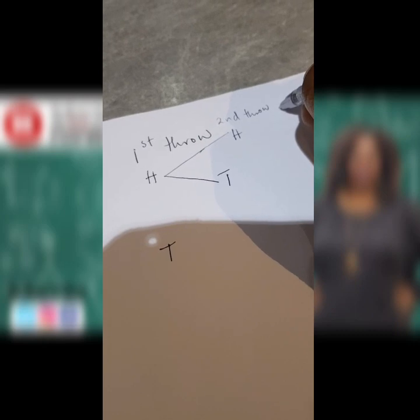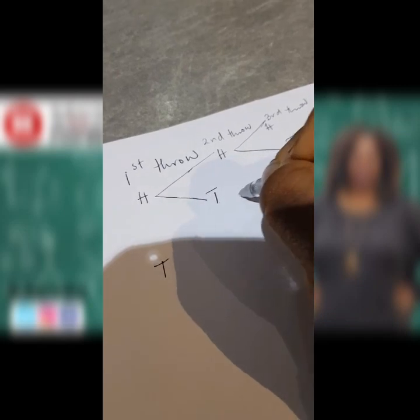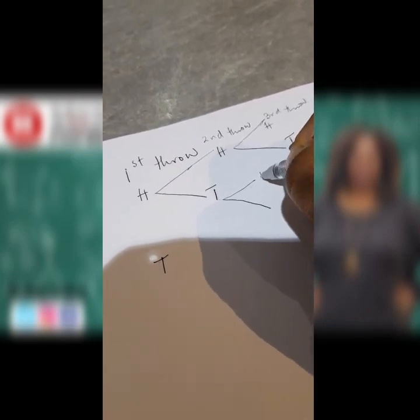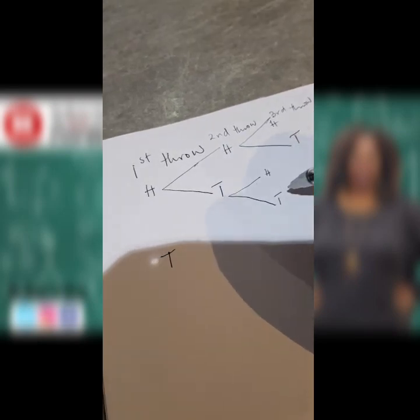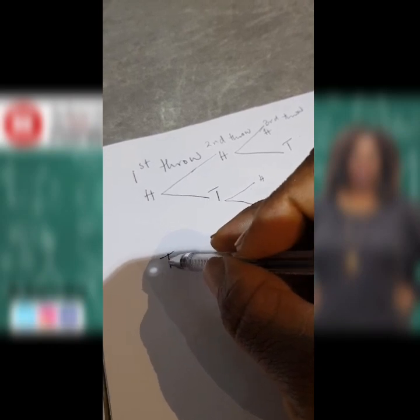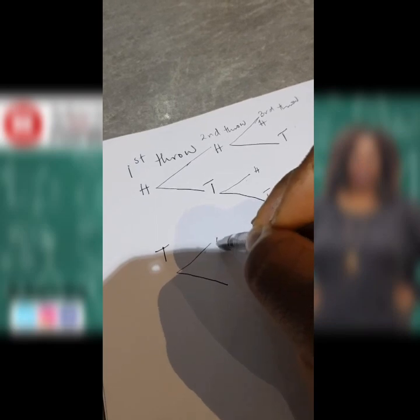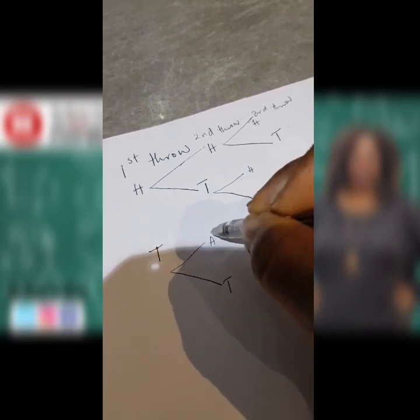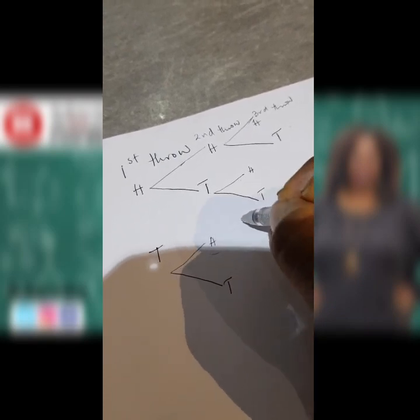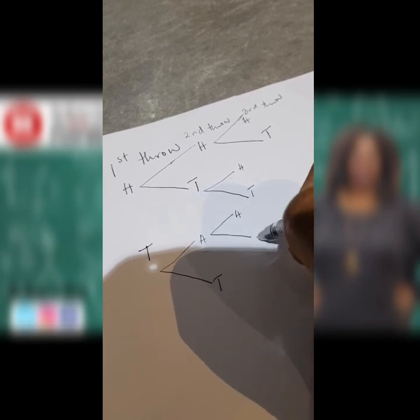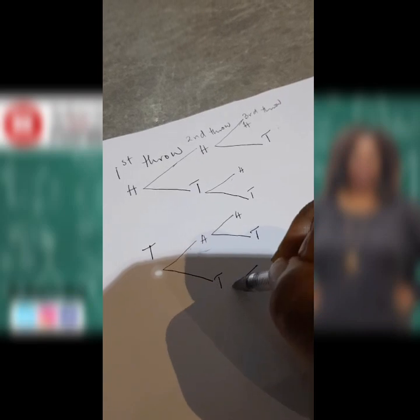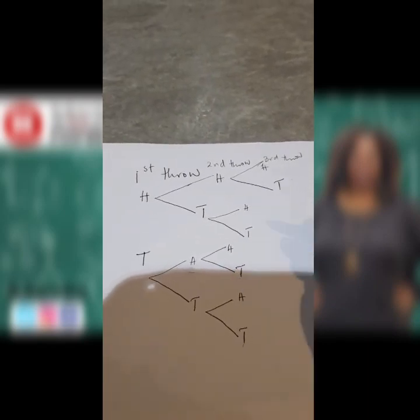If that second throw landed on head, your third throw would then have head or tail. If the second throw was tail, you could have head or tail for that third throw. In your first throw, if the coin landed on tail, your second throw from tail could be head or tail. And from each of those, your third throw could be head or tail. You can clearly see we don't have too many branches, so it makes sense to use the tree diagram here.